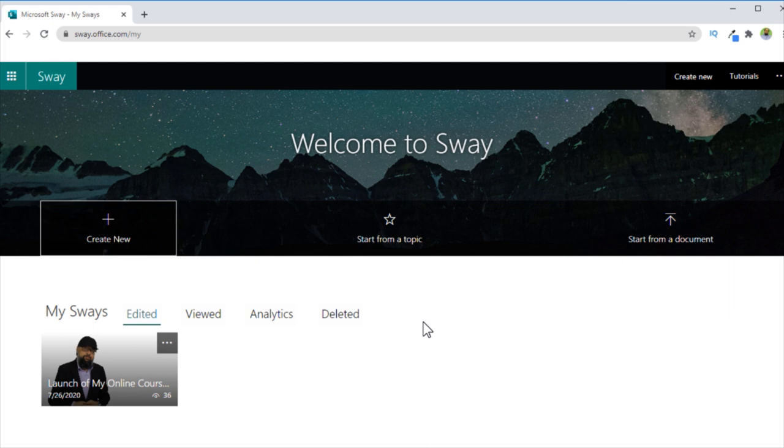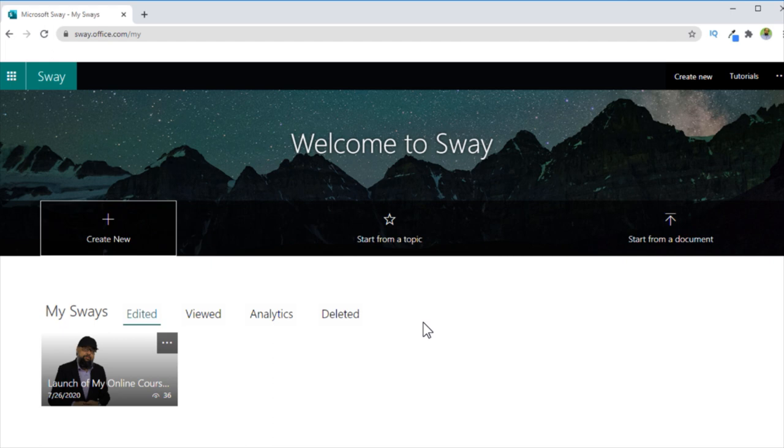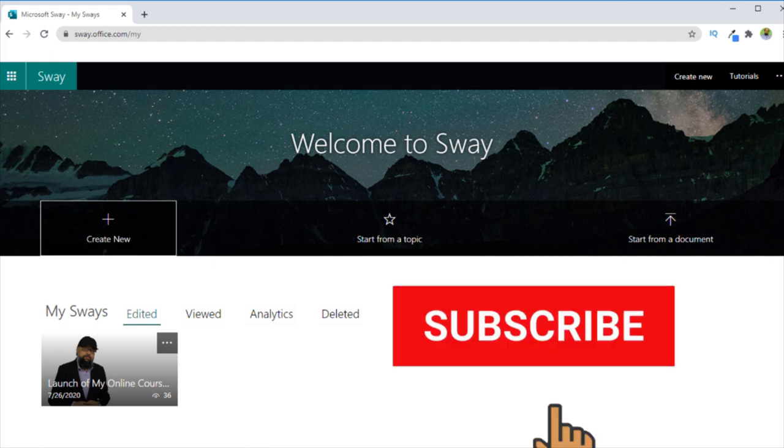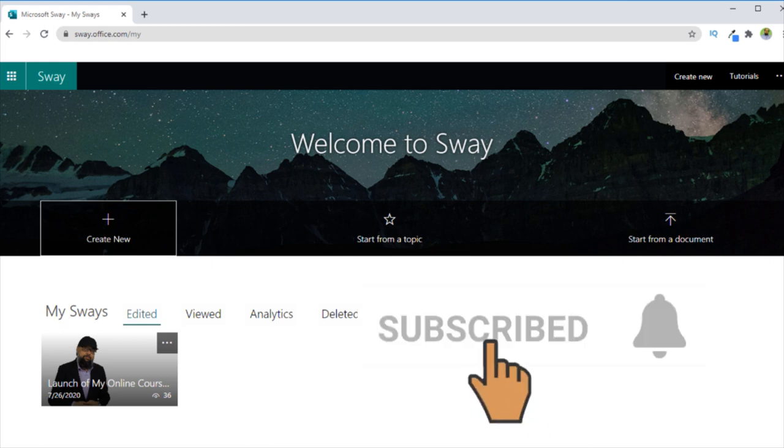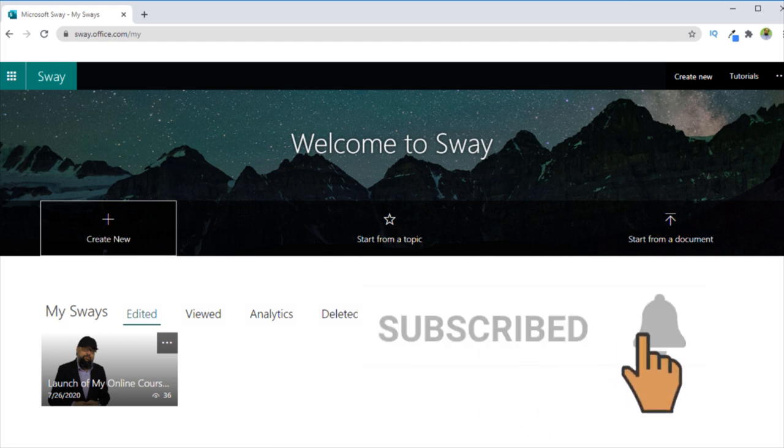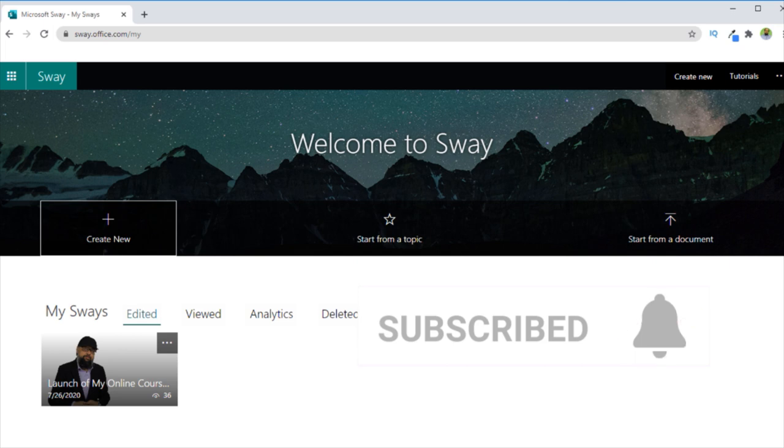But before I start, if this is your first time on my channel, my name is Tahir and I create videos about tools and technology which is available today for students and teachers and which makes us more productive and more efficient. So please hit the subscribe button and also the notification bell to get notified whenever I post a new video on this channel every Tuesday and Friday.